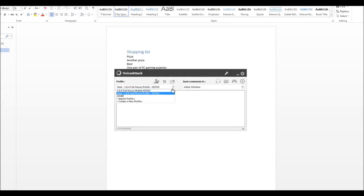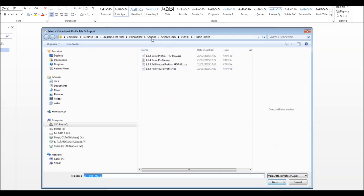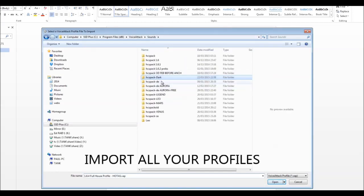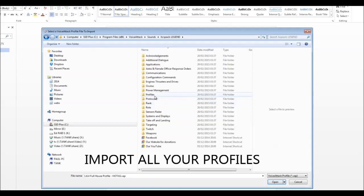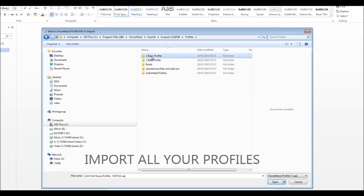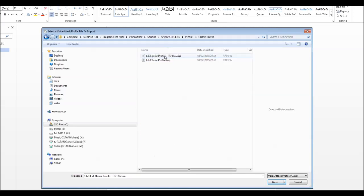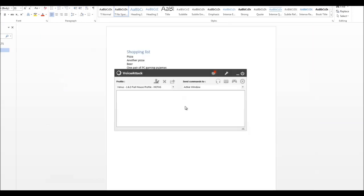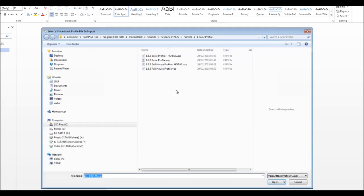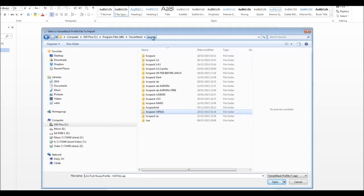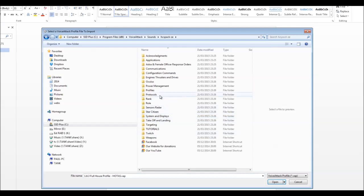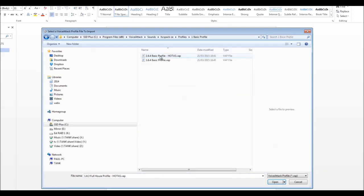Then I'm going to import another profile. This one is Legend. Let's go for profiles, basic profile, hotness. And finally, I'm going to import Z. Go to sounds, Z, profiles, basic profile — Z.